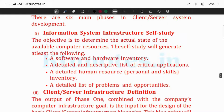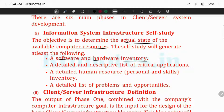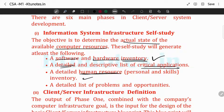The first phase in the client-server system development is information system infrastructure self-study. What is the problem? The goal is to determine the actual state of the available computer resources — an inventory. This includes software, hardware, a list of critical applications, a detailed list, human resources, problems, and opportunities.